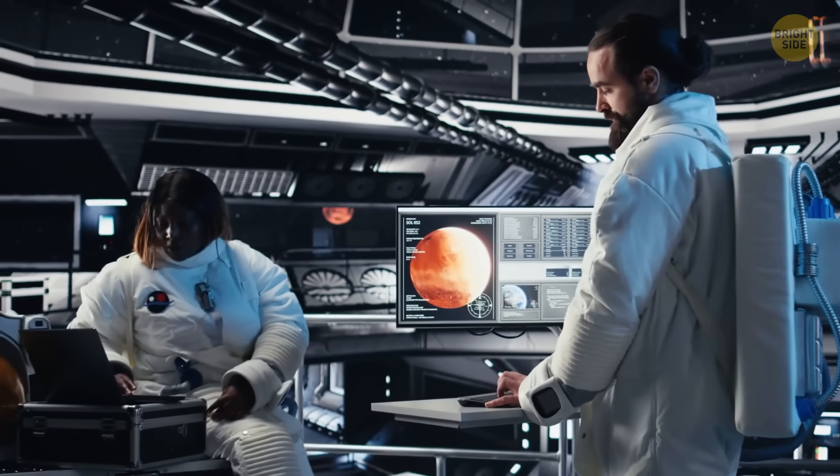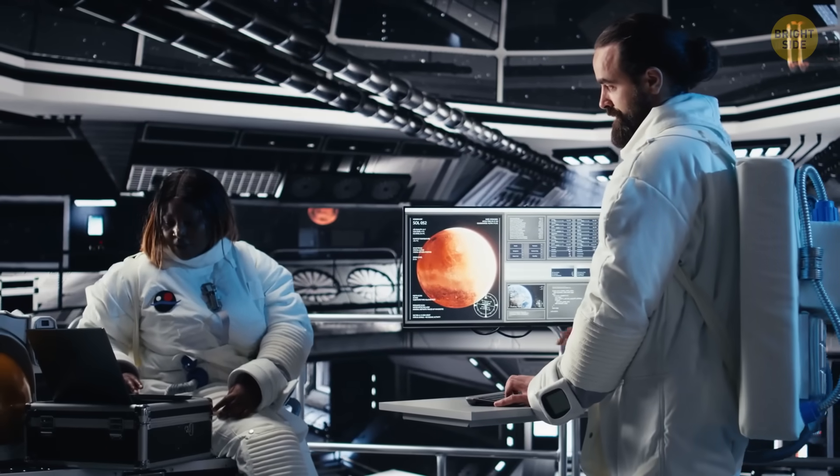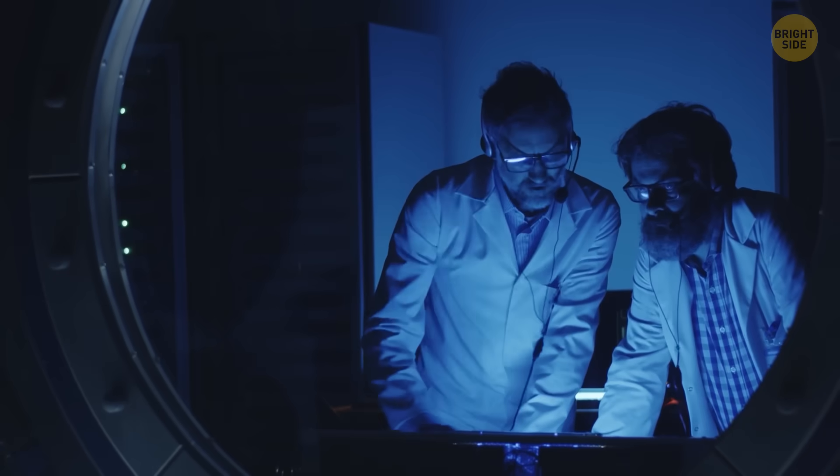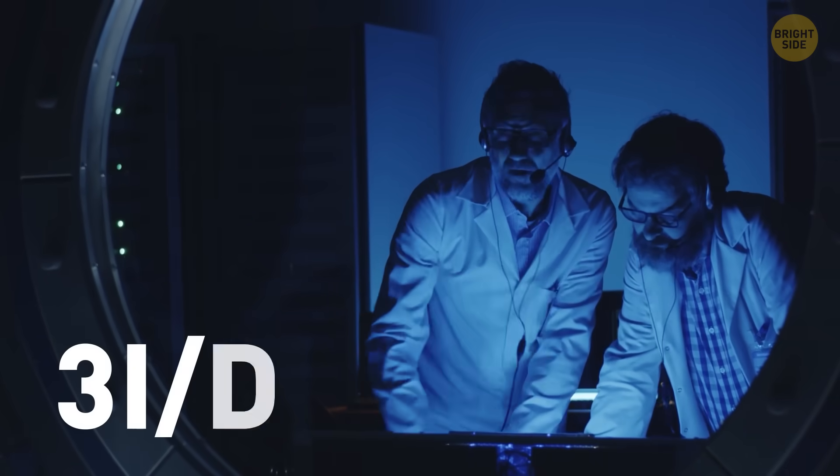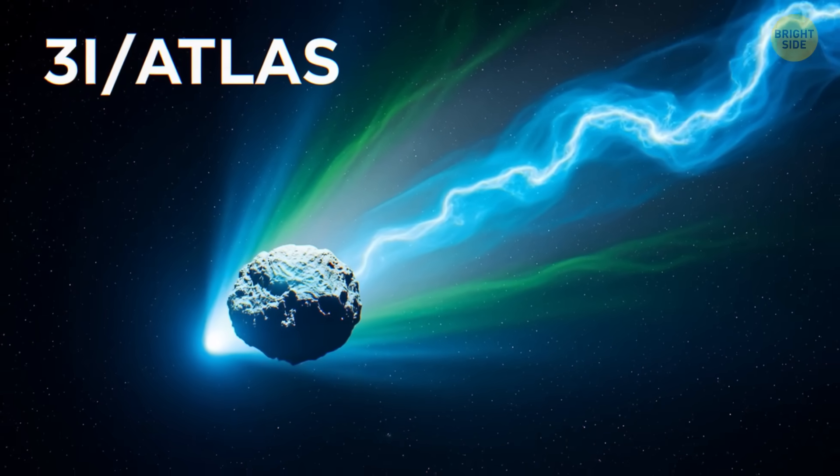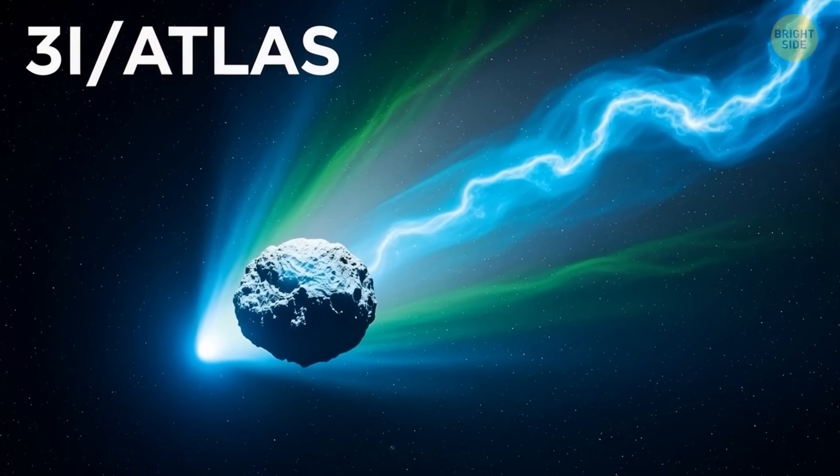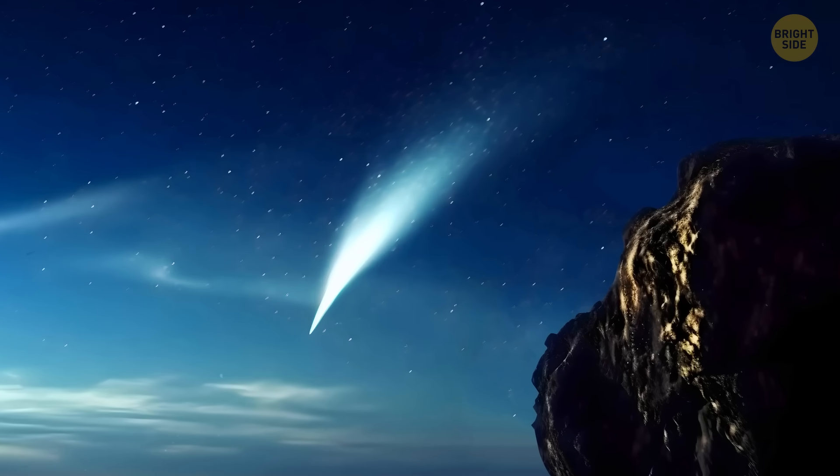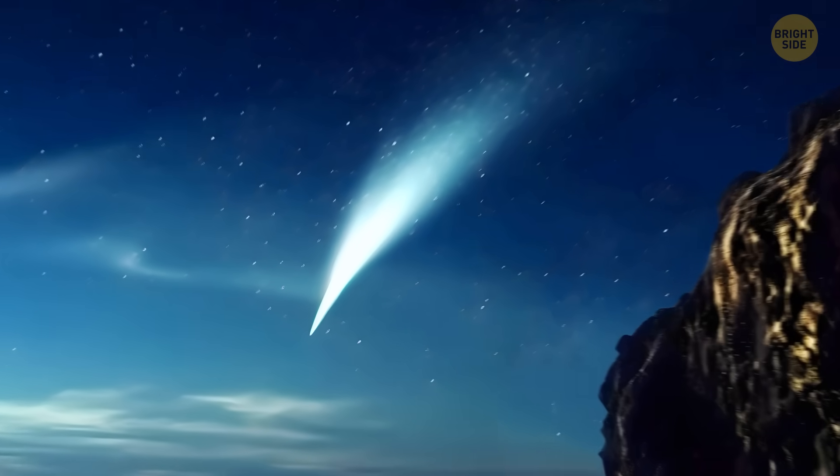Then NASA stepped in and gave this object a name, 3i Atlas. Turns out, it's most likely a comet, a big dirty snowball flying through space.